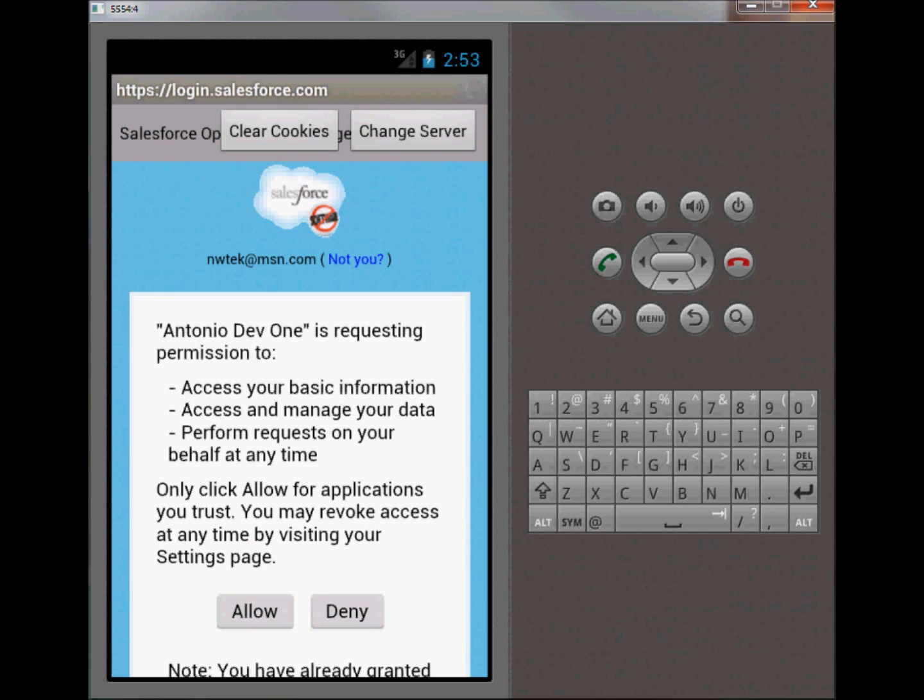The Salesforce login screen is going to ask the user if this app can access their basic information, access and manage their data, and perform requests on their behalf at any time. So I'll go ahead and click allow.